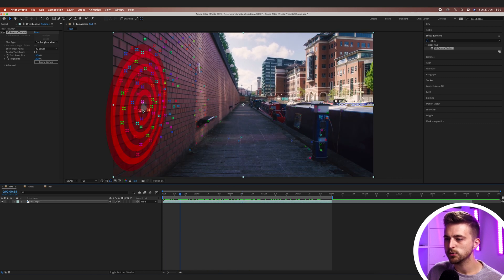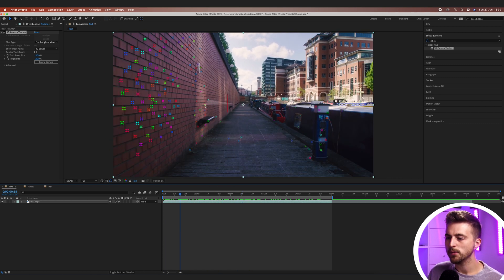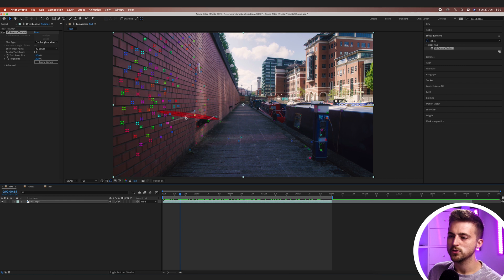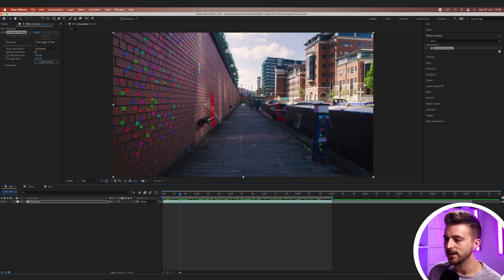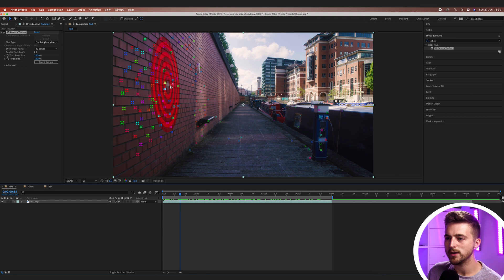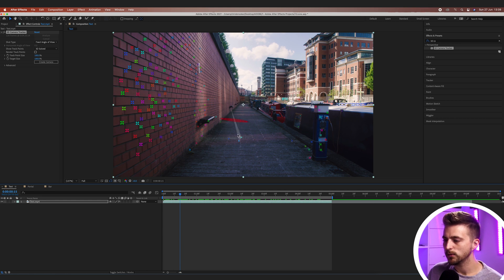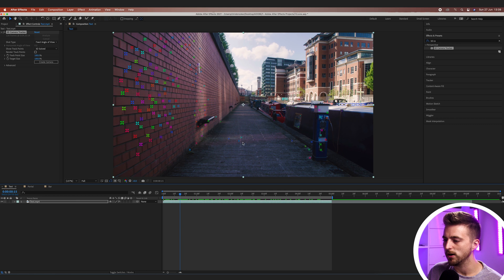So each one of these crosses is a tracking point. Now what we want to do here is select one of the specific targets that we want to create a point from. So figure out where you want to add your text to. I want to add it maybe roughly somewhere here above the path.